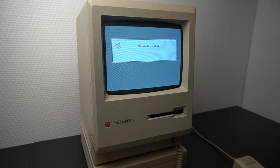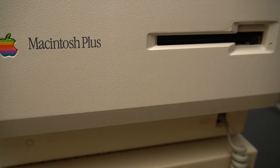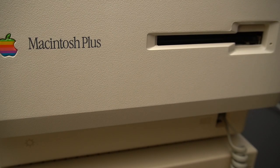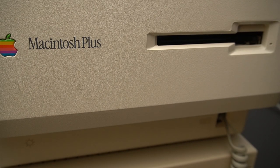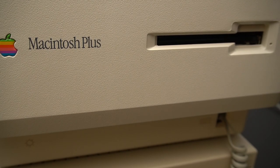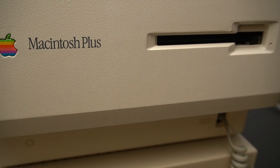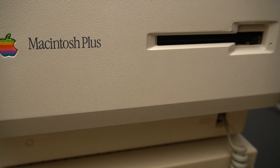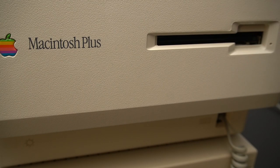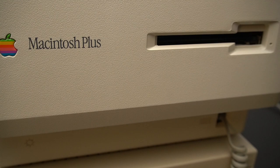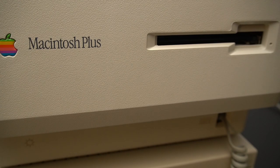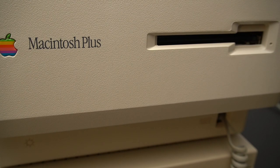The Macintosh Plus was released with a 800k disk drive so you could only use double density floppy disks. This floppy drive also uses variable speed while reading and writing to the disks. You can hear that while you are formatting the floppy disk.